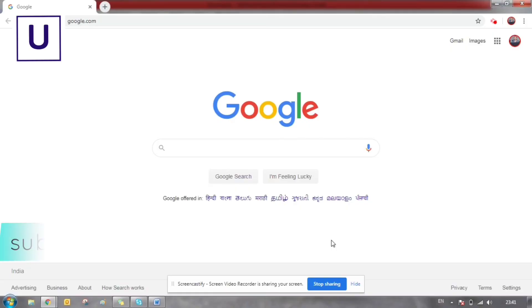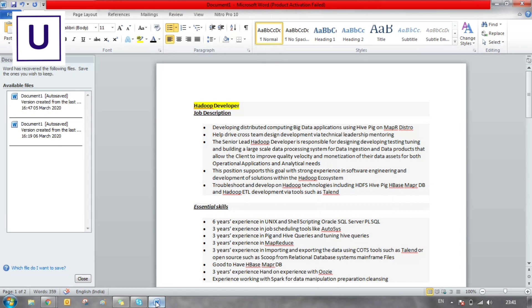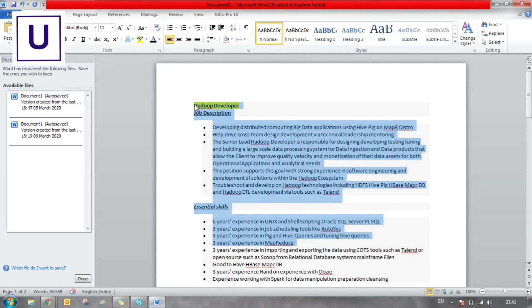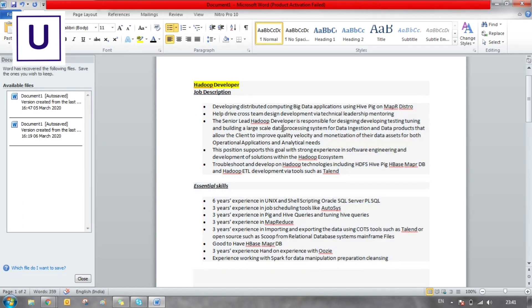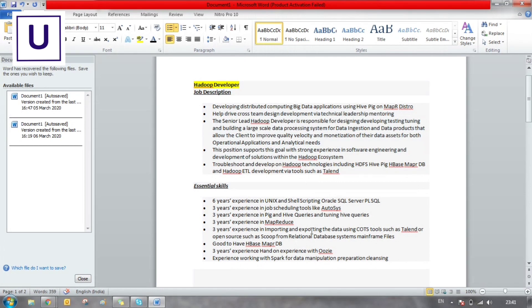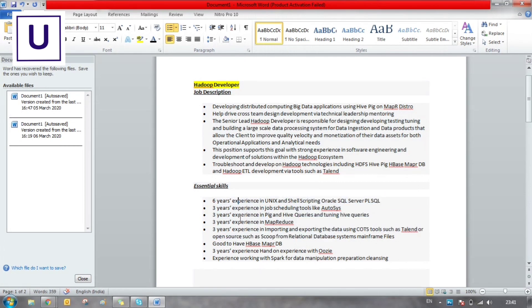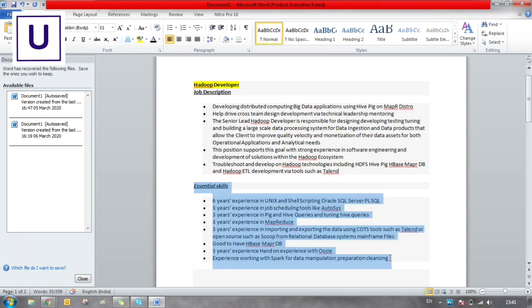Let's open Google Chrome on your computer screen and take a job description called Hadoop Developer. You can see it's asking for six years of experience in shell scripting, three years of Pig, Hive and Hive queries, and three years of experience in MapReduce.